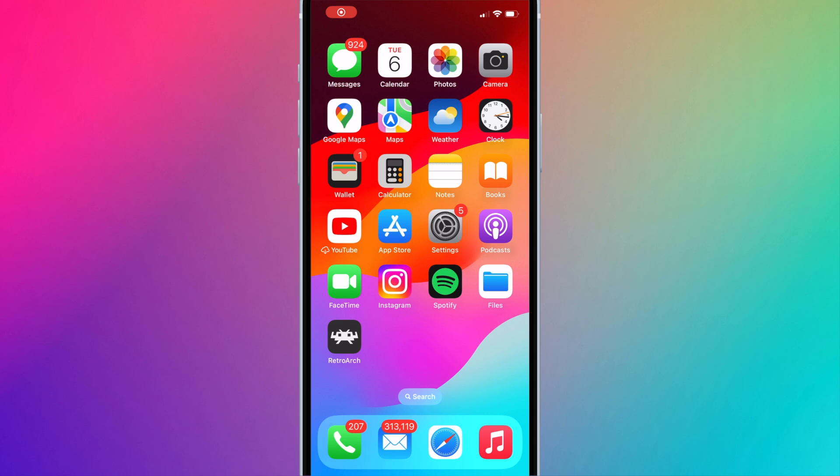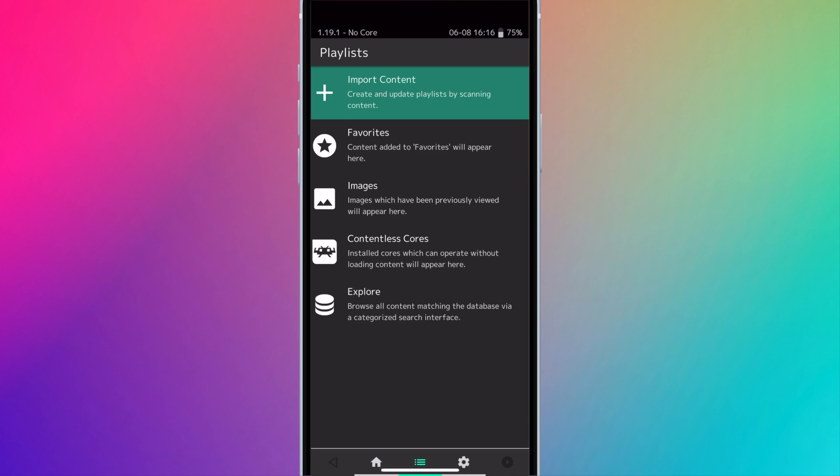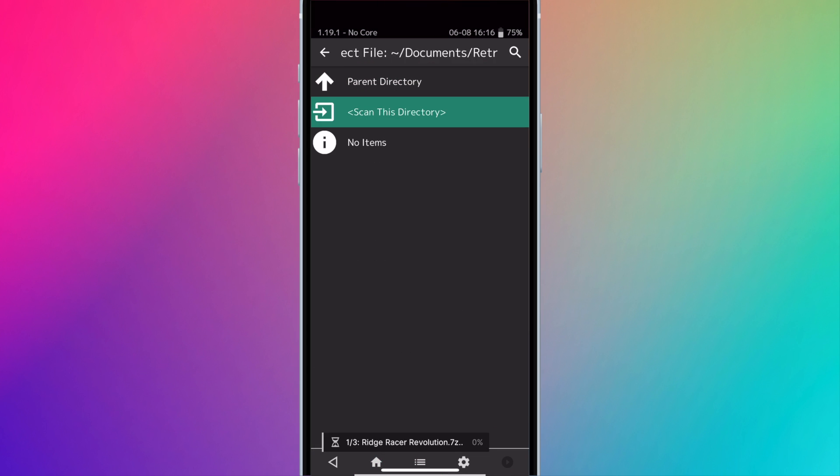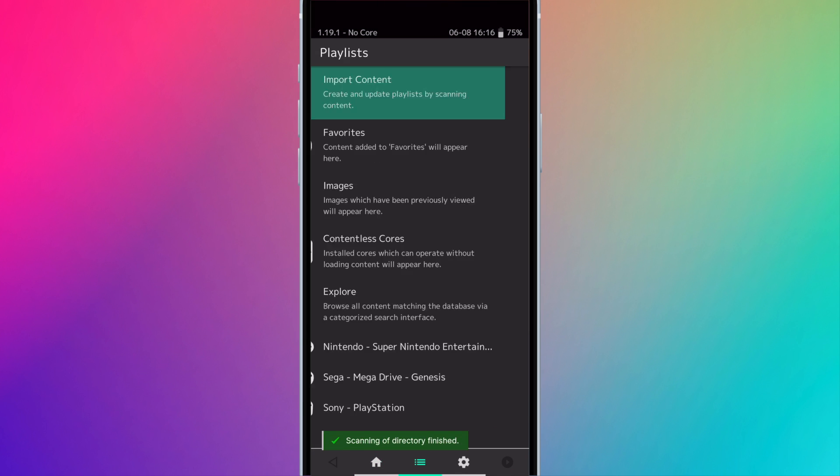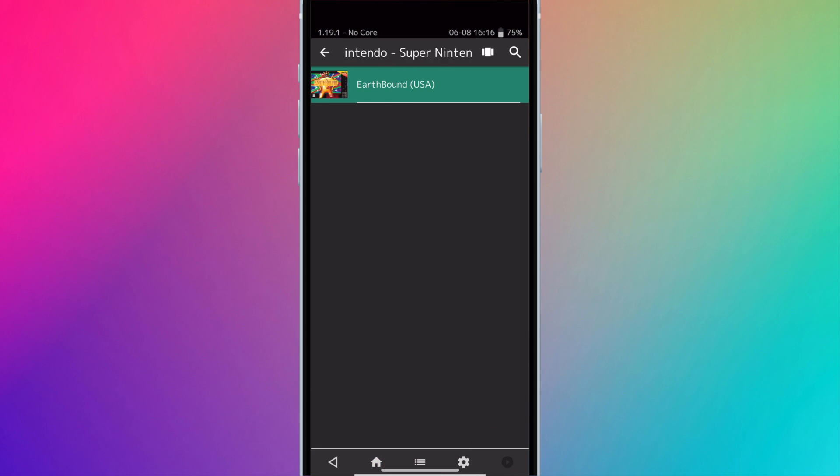Let's get started. If you haven't already, make sure you run RetroArch, add your ROMs, and import content under settings. This will organize all of your games.